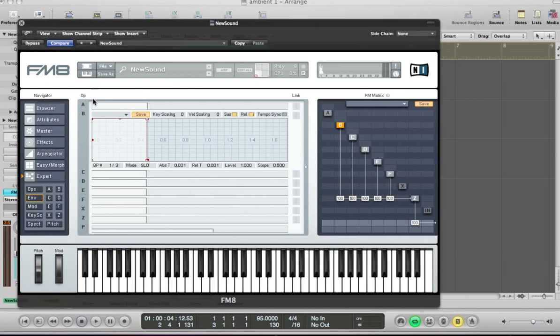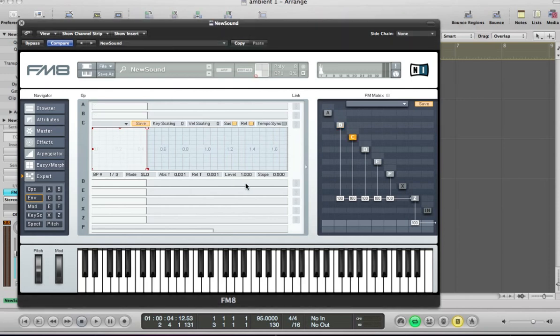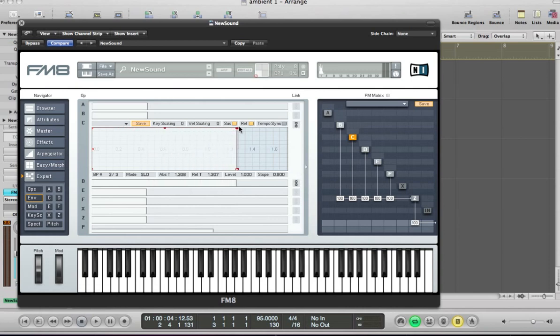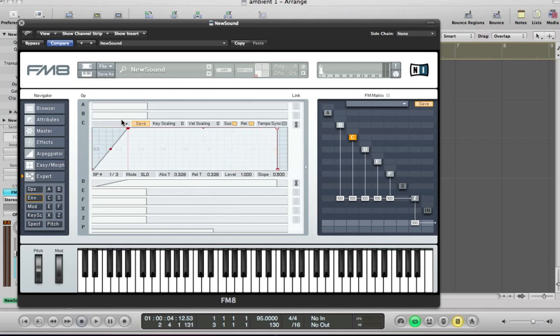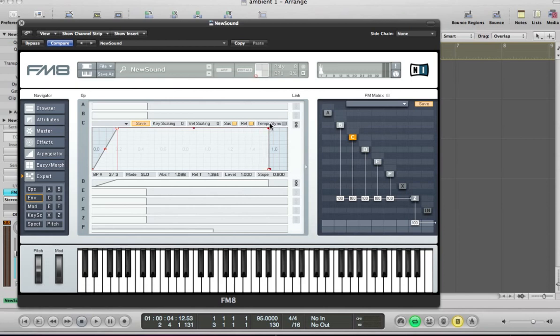And for operator C and D, we're going to link the envelopes and do something like this. Just drag the sustain out a little bit and just pull that sustain in there.